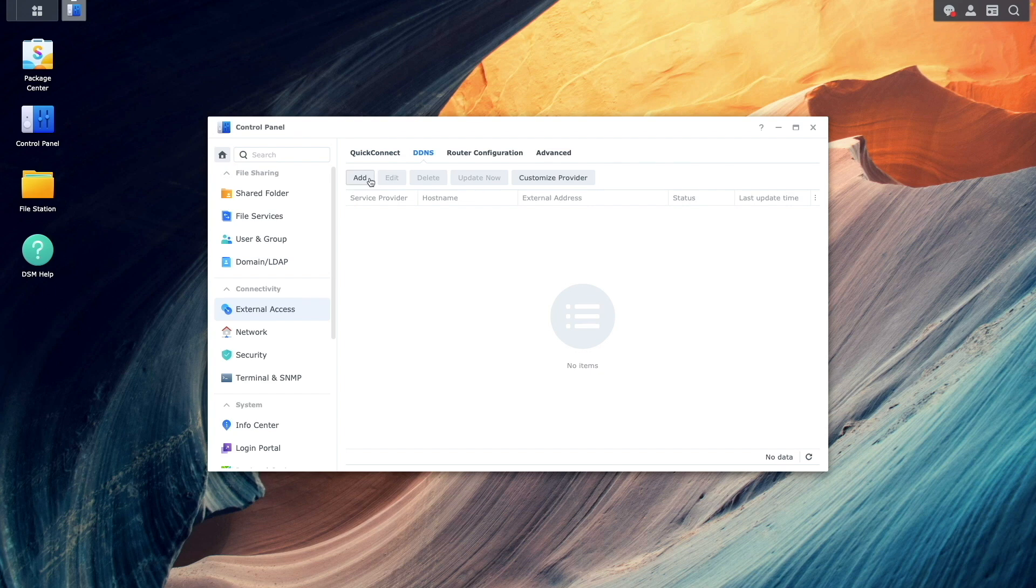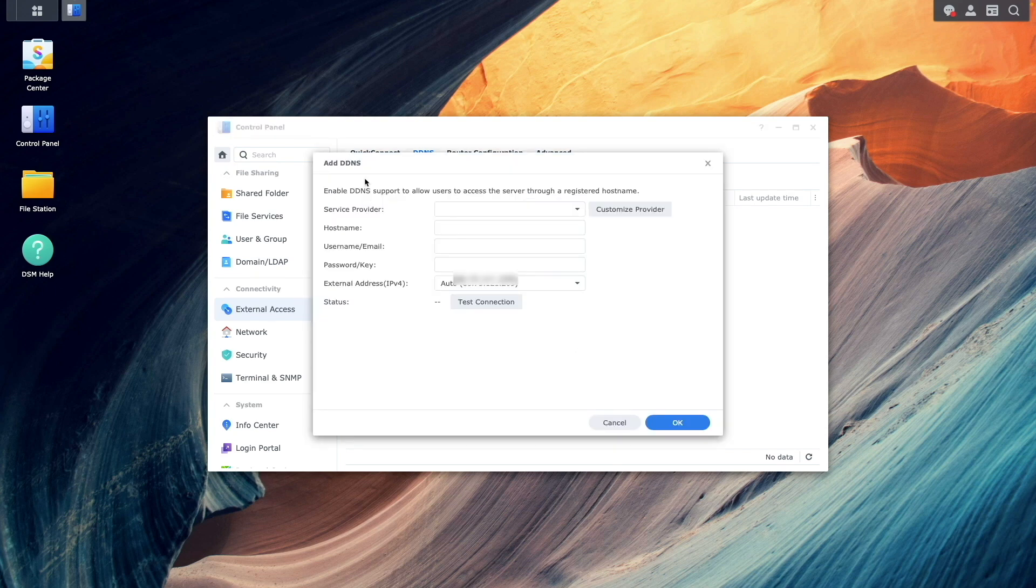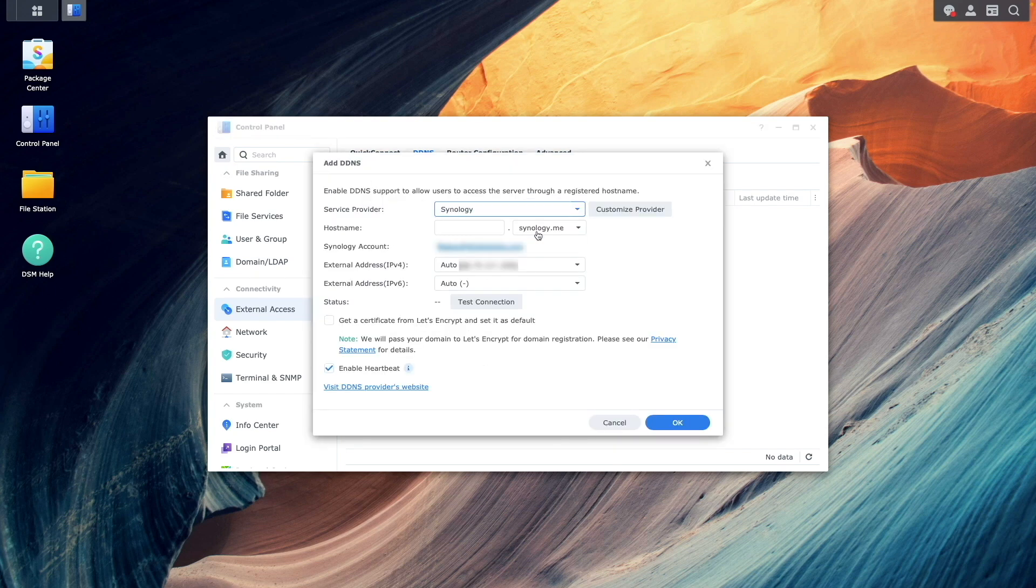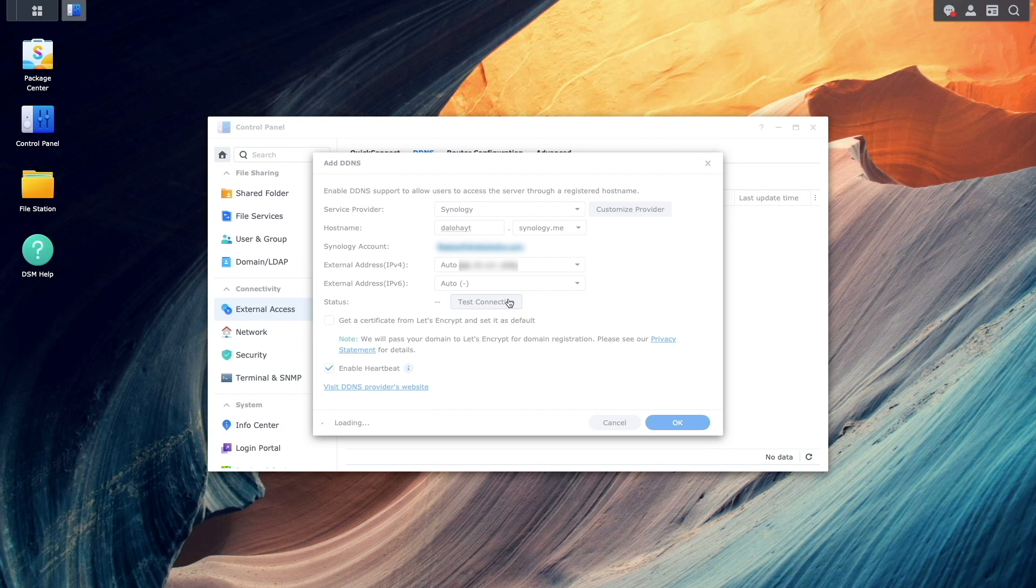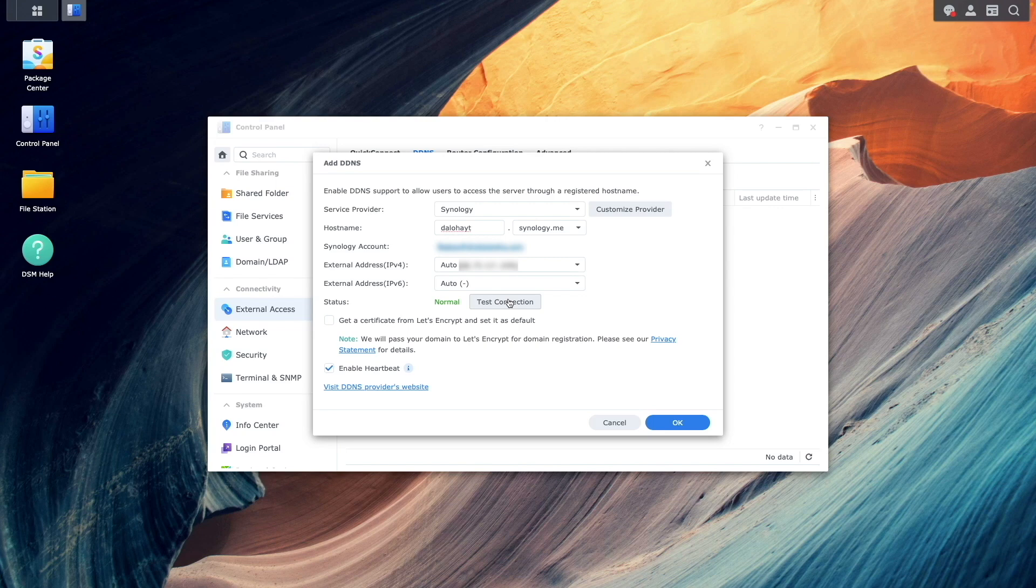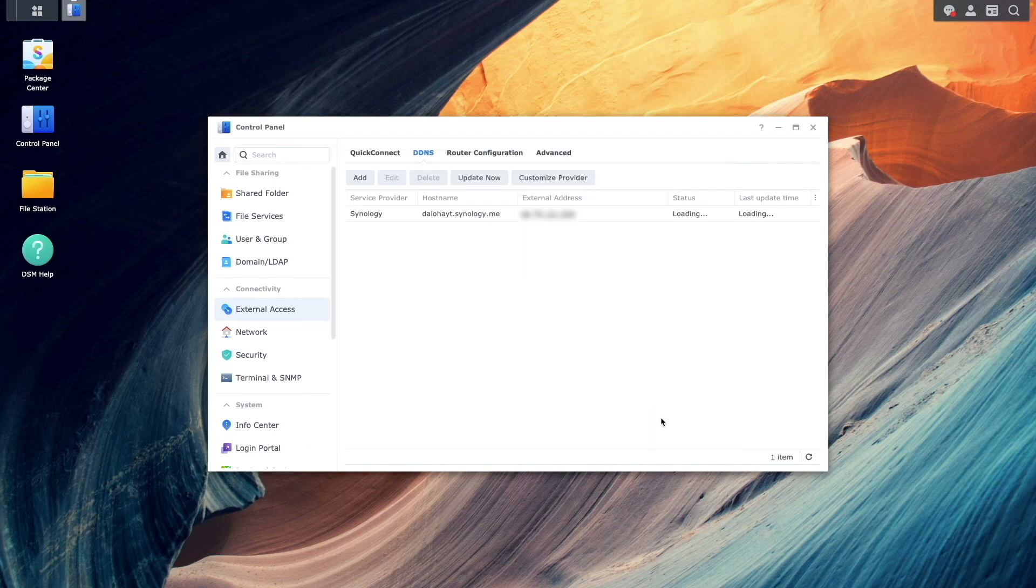I'll click Add, select Synology as the service provider, enter the host name I'd like to use, and click Test Connection to ensure the connection to Synology servers is working properly. The status came back as normal, so I'll click OK to complete the setup.